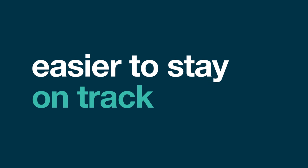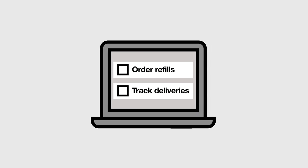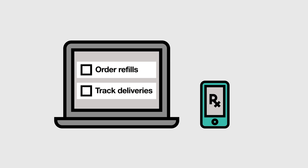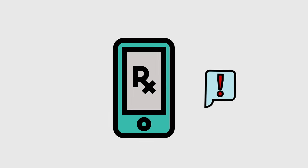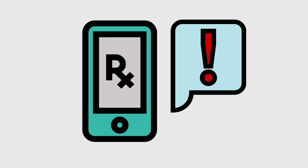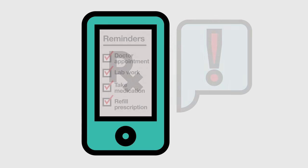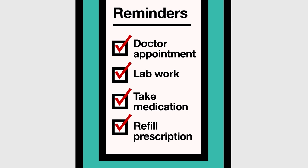We'll make it easier to stay on track with your prescriptions, too. You can go online or use the mobile app to order refills, track deliveries, or schedule reminders, so you never miss an appointment or run out of the medication you need.